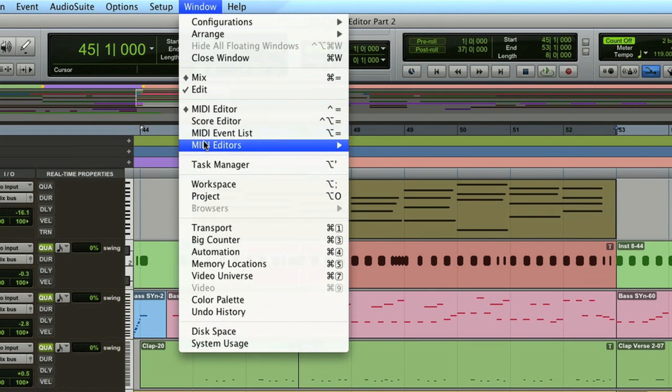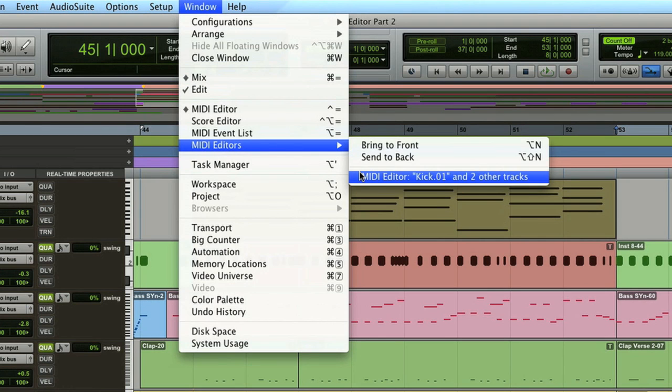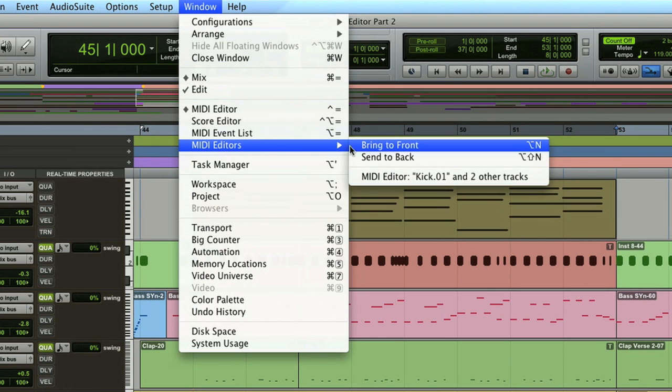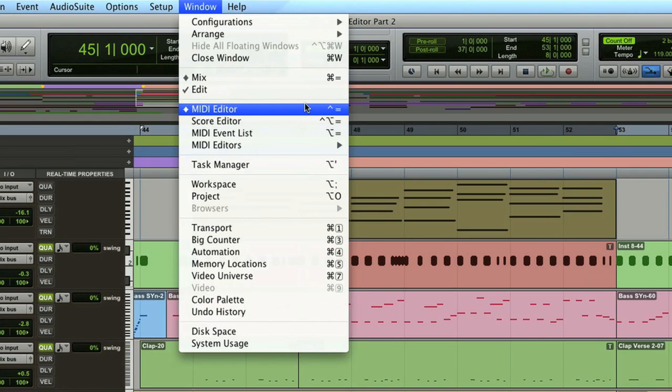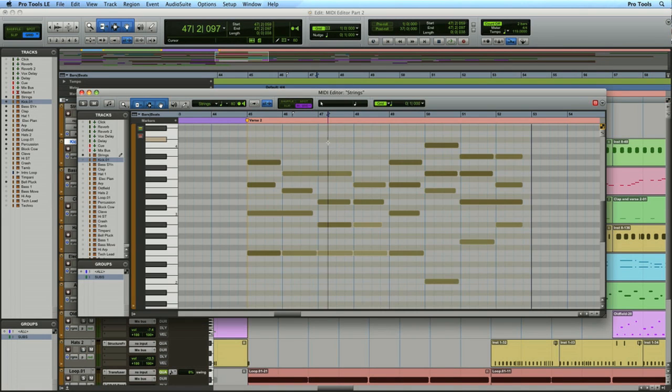From the Windows menu, instead of bringing that editor forward—the one showing the kick and two other tracks—I'll open a completely separate editor that displays only the string part.